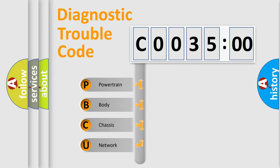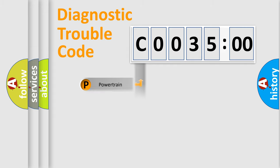We divide the electric system of automobile into four basic units: Powertrain, Body, Chassis, and Network.